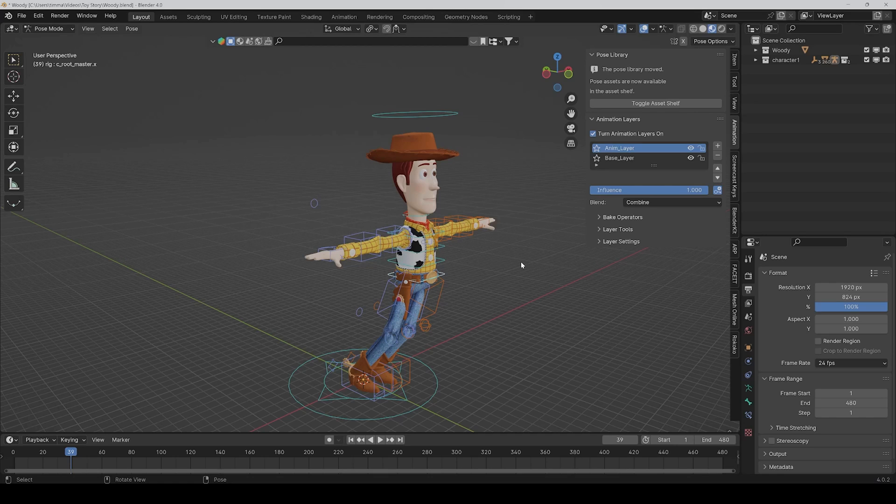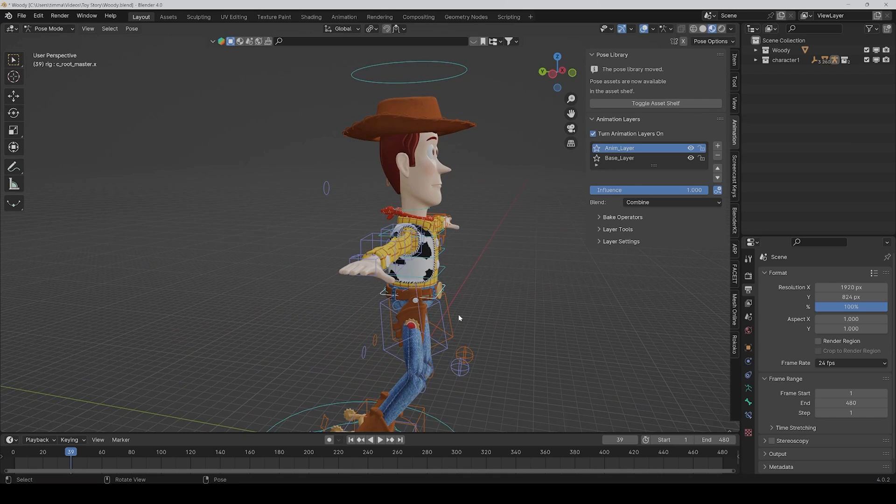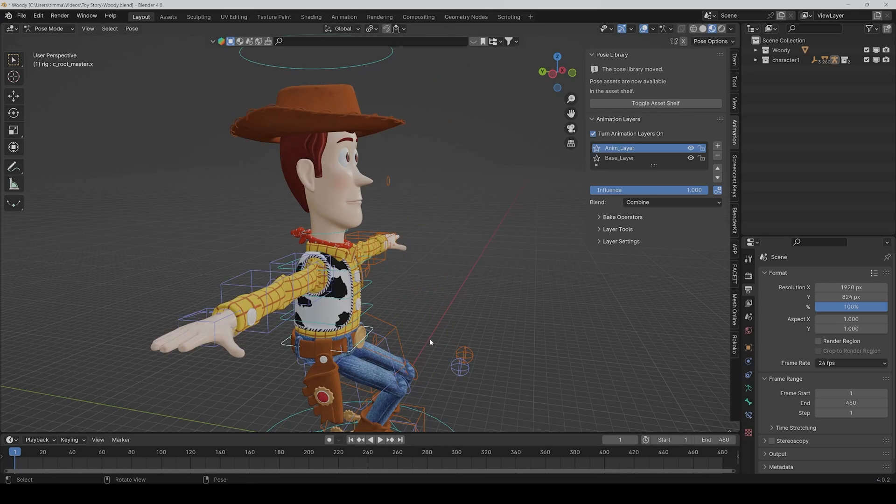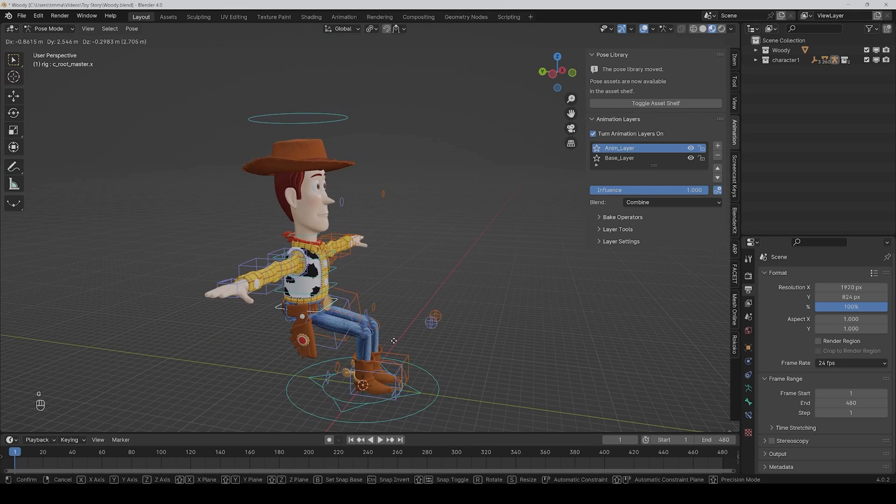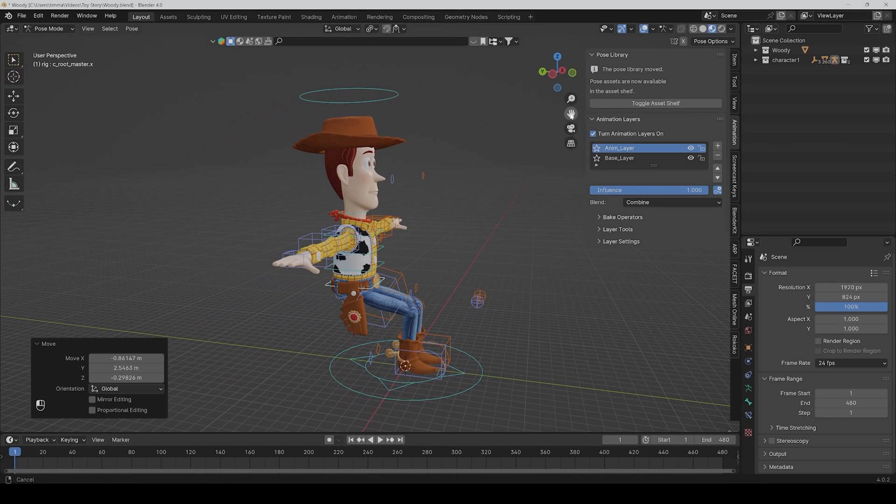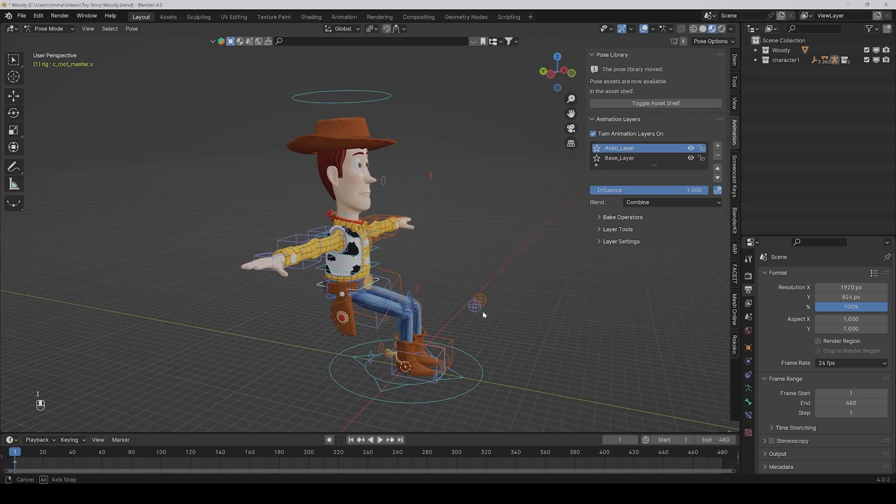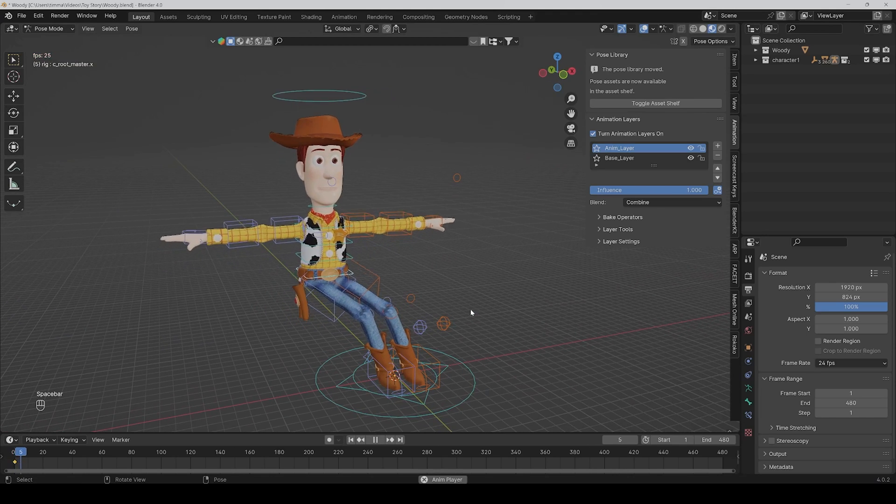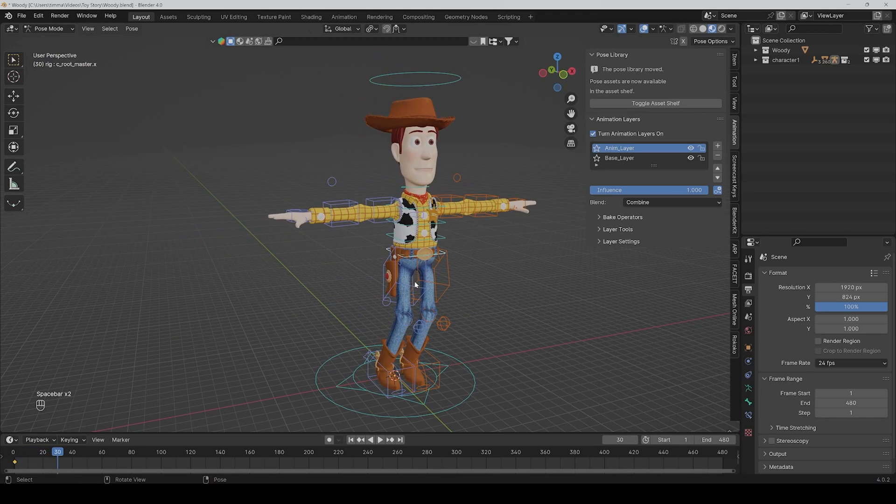So what you can do now is, for example, if you want that the root is a little bit behind, then you can just tweak it here and make a new keyframe, and then it's a little bit behind for the whole animation.